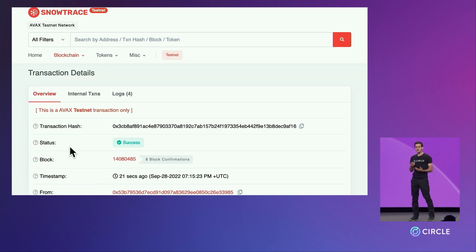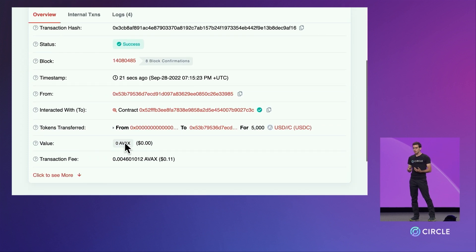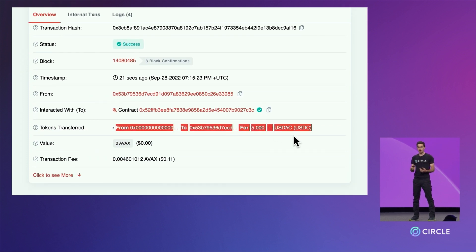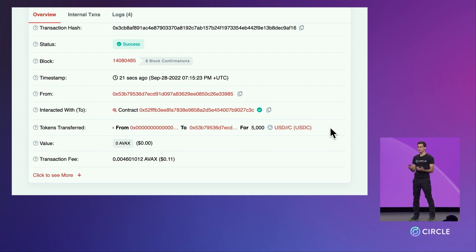Clicking into the transaction, we can see that this is a net new 5,000 that was minted based on the attestation that was supplied by the bridge.